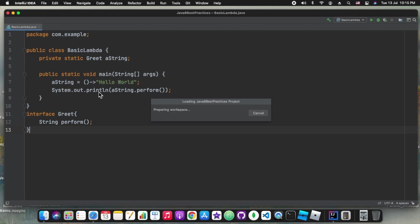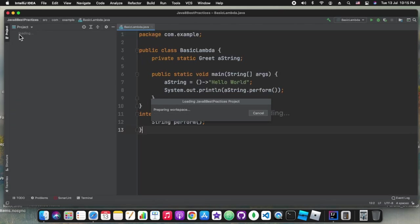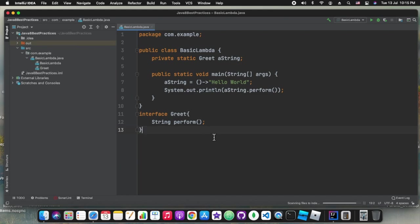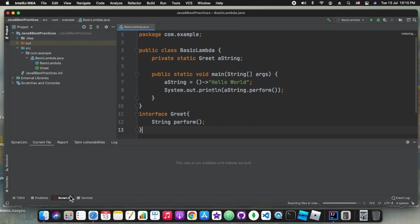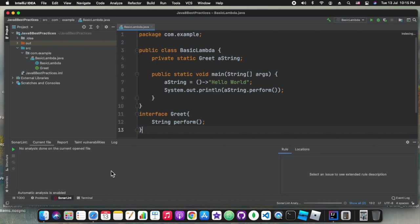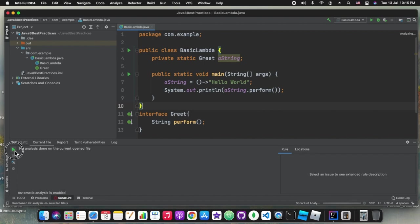The project is loaded and once it is loaded you can see at the bottom the SonarLint view. Once the project indexing completes we can click on this play button and it will run the SonarLint against our class.